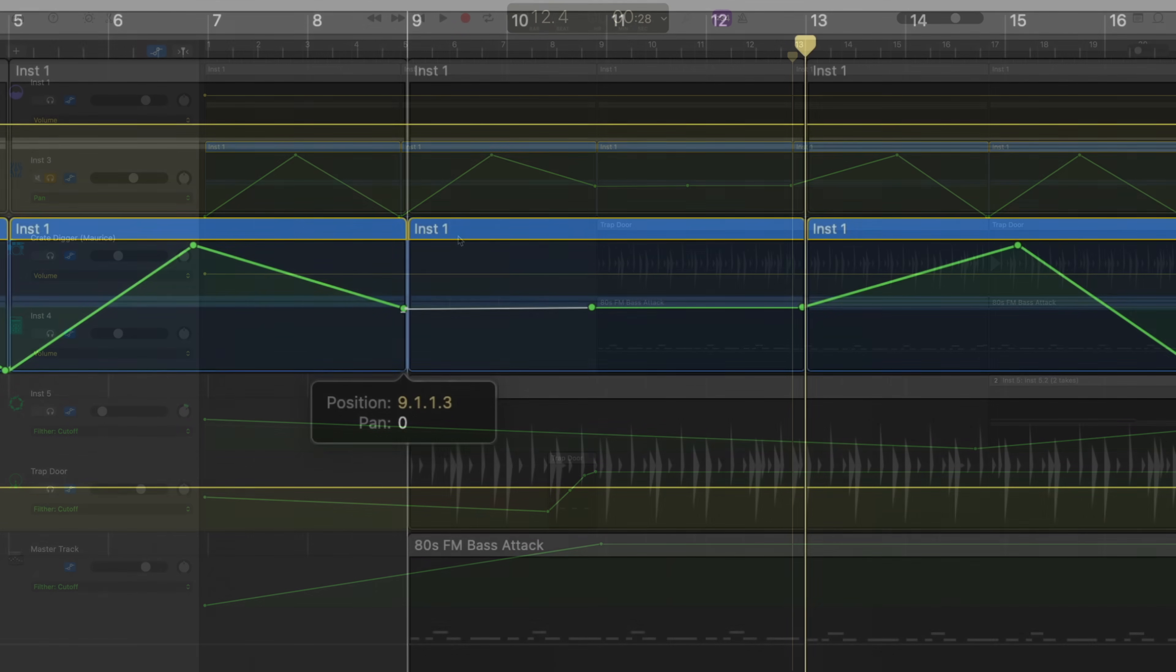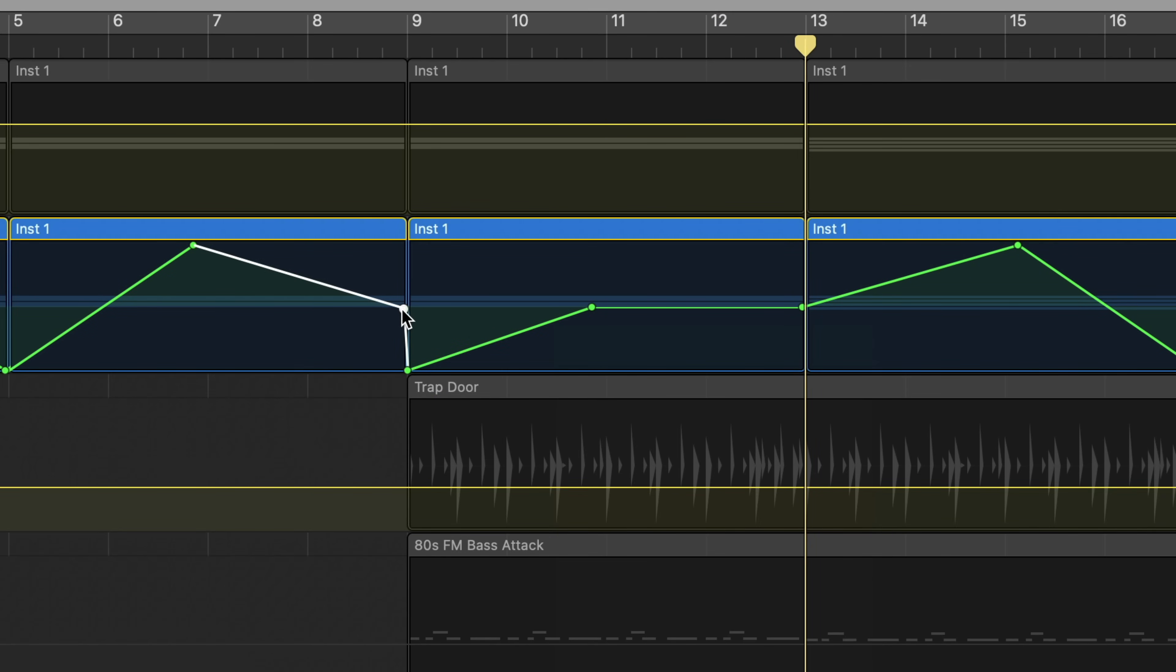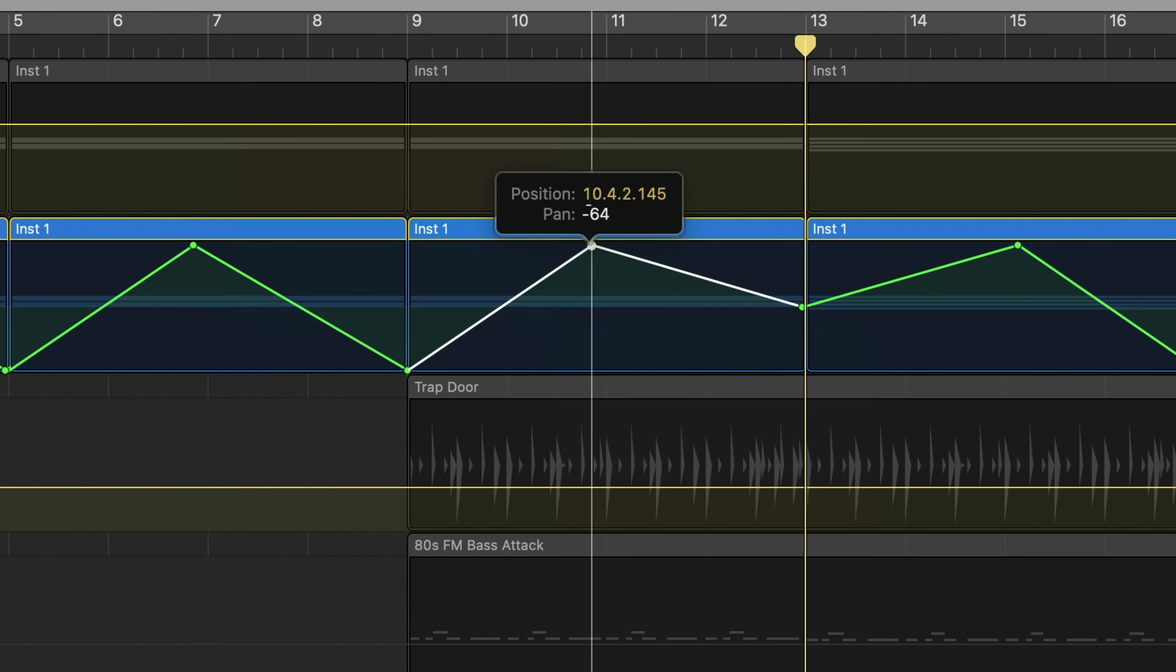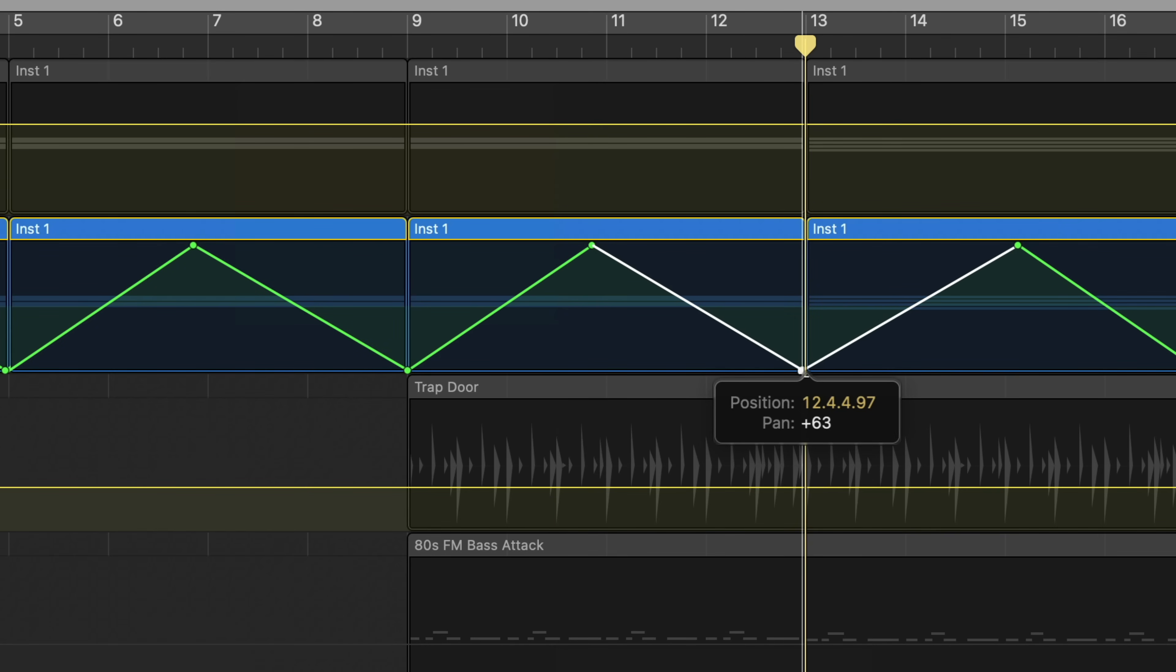To do that, I just need to grab this automation point and move it down to the bottom here. I can get rid of this one. And then this middle one, if I move it up to the top, and then this third automation point move down to the bottom. And here's what that sounds like.